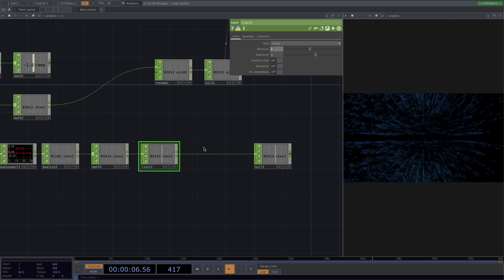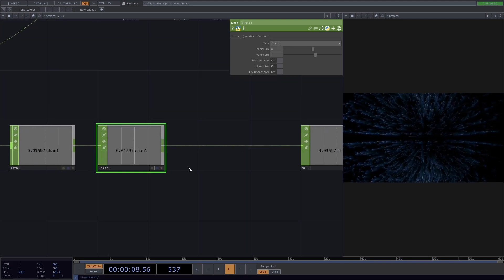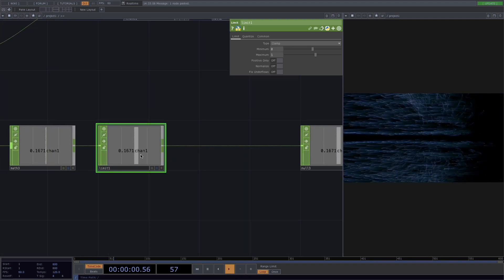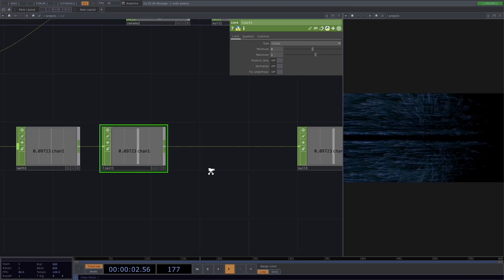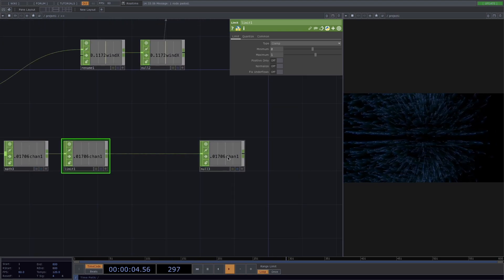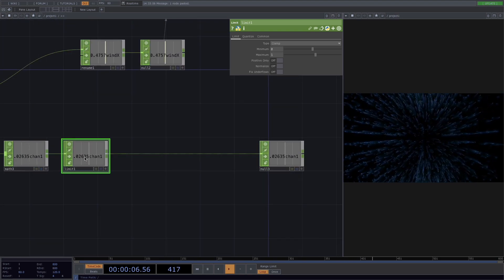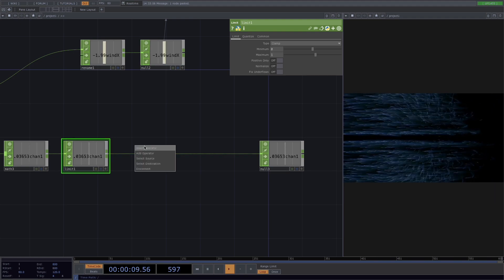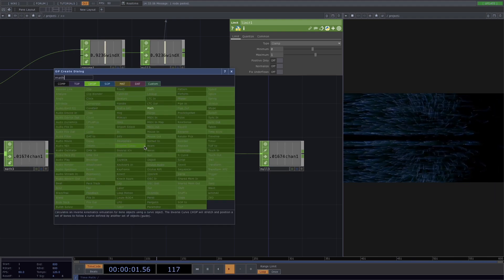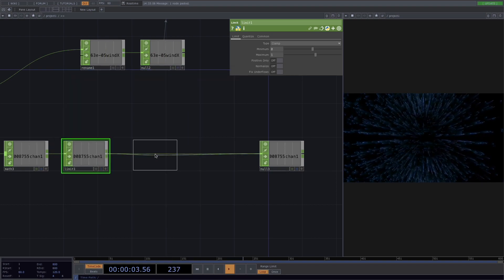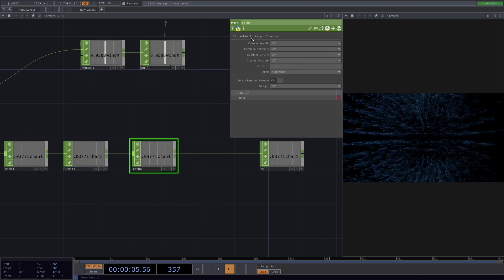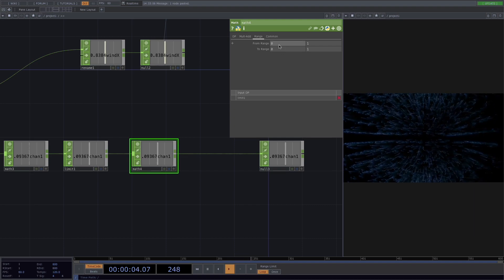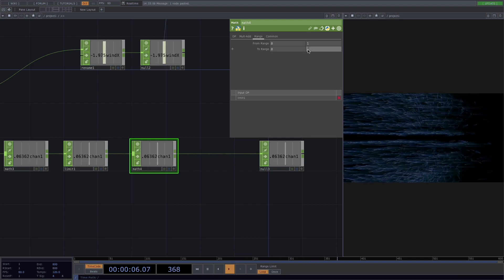So let's try again. We see it only goes to 1 and it stops there. Now we know that this guy goes from 0 to 1 and we want it to go from 0 to minus 2. So let's right click, add operator and add another math. And in here we can change the range from 0 to minus 2.